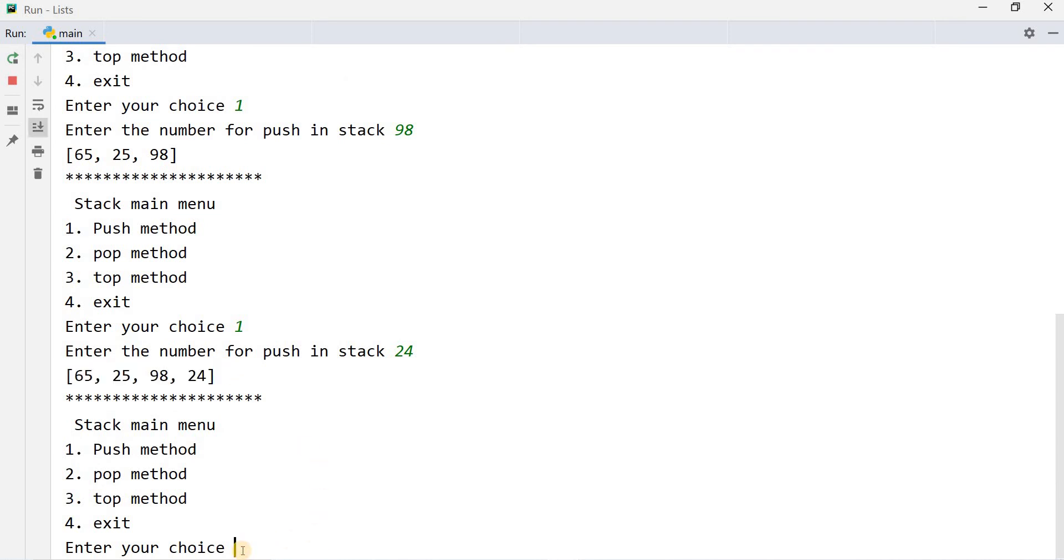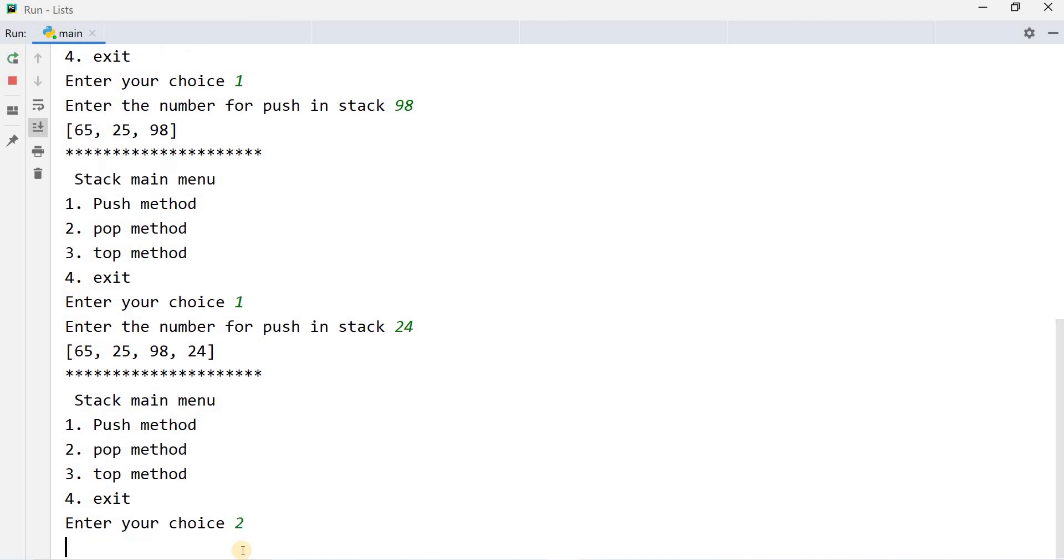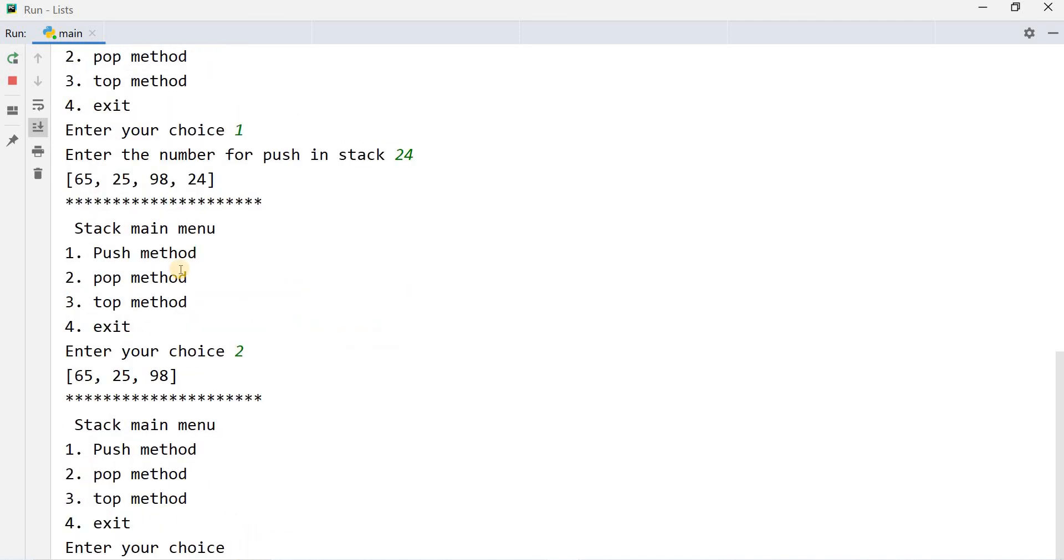Now I will give 2 as an input. Part 2 is pop method that will remove. Which item will be removed? When I will press 2, remaining C: 65, 25, 98.